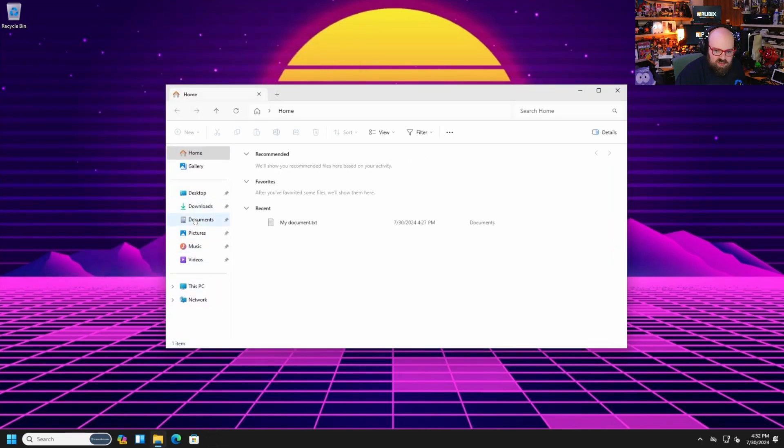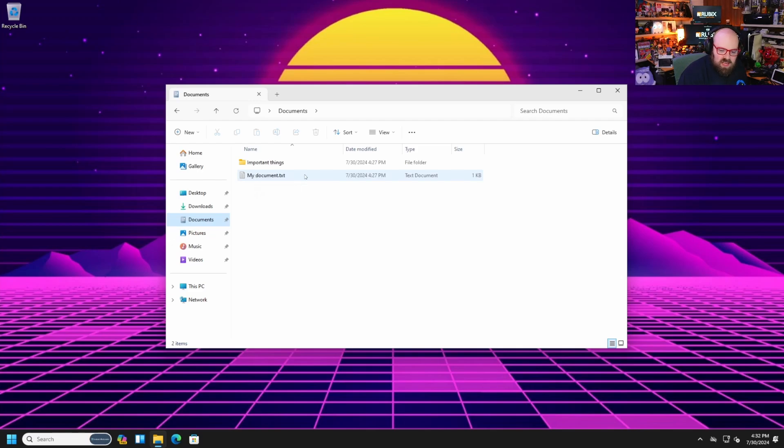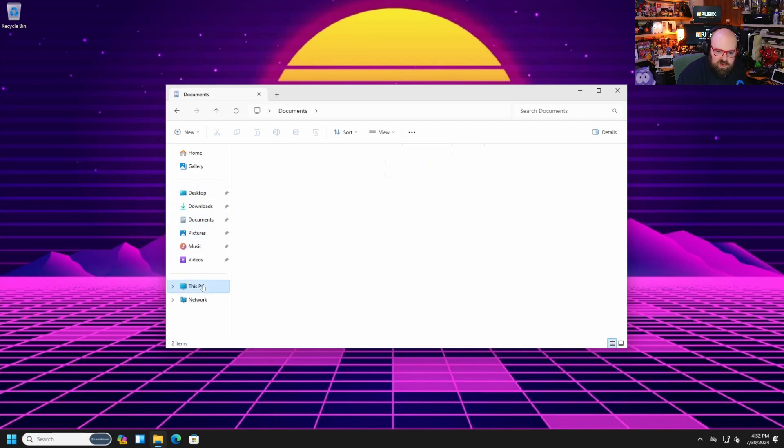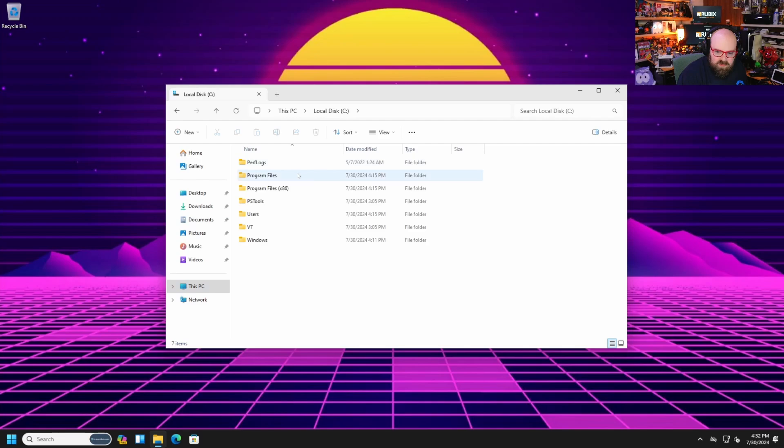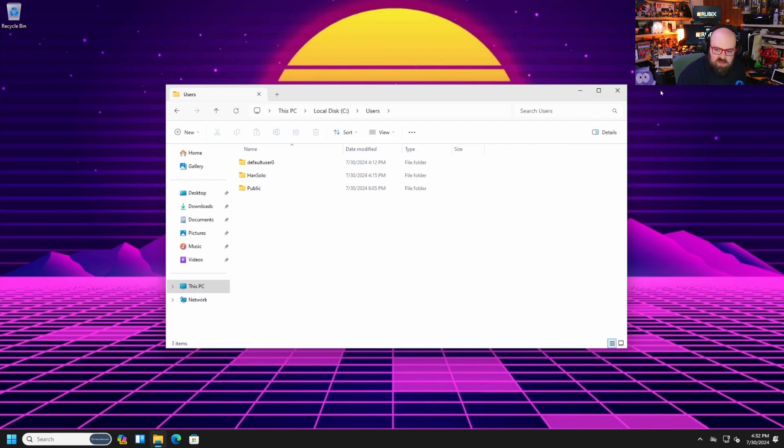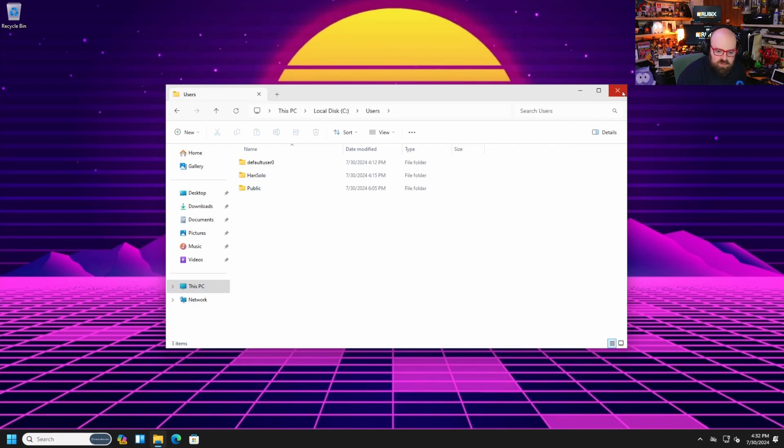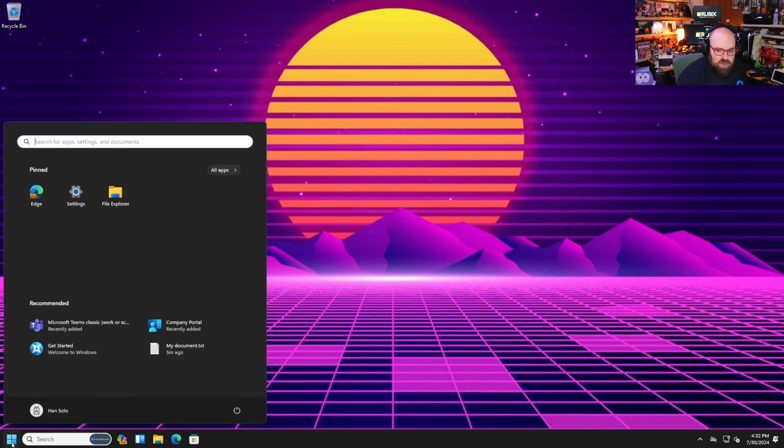So if we look at accounts, access work or school, we can see that it's managed by Han Solo at stevecapacity.com managed by Intune. It's syncing in, right? We're all good to go there. And let's take a look at our files. I don't have too much stuff, but if I go to documents, I did set up some things.